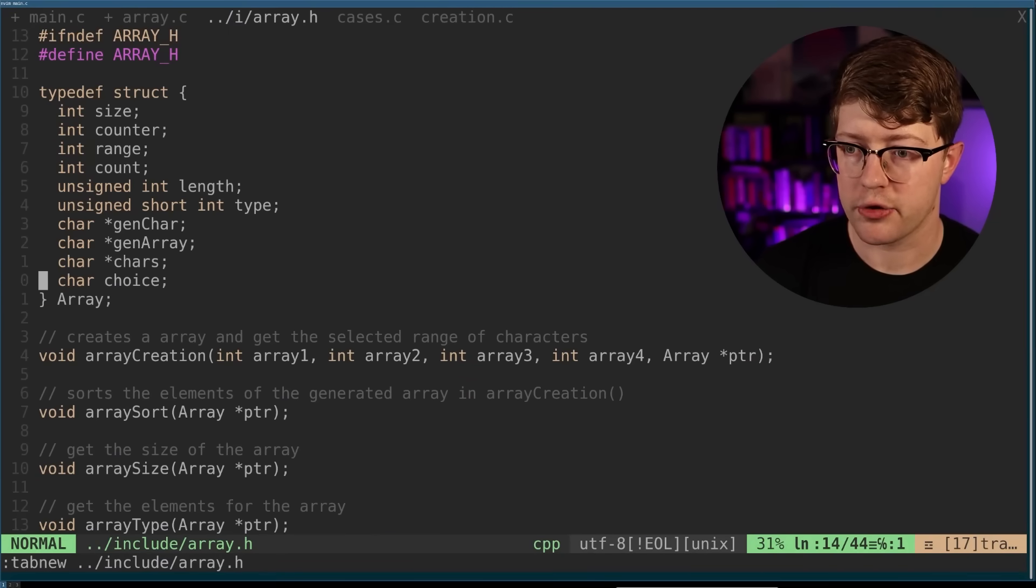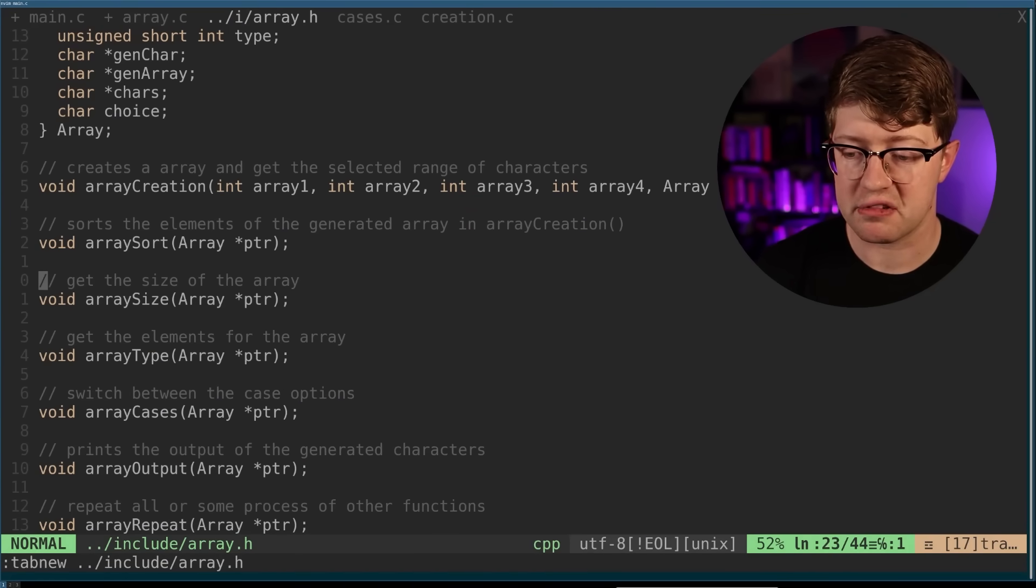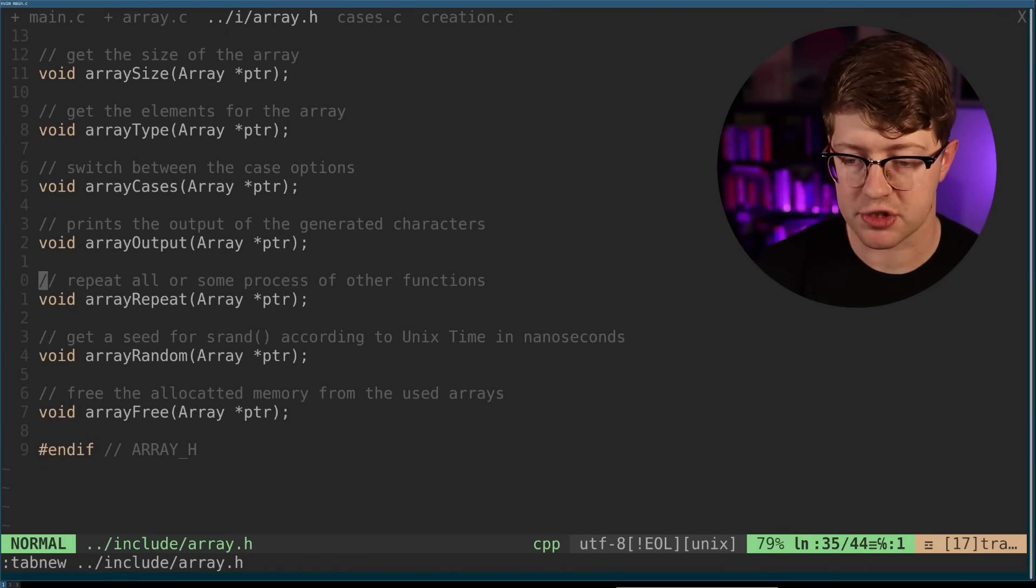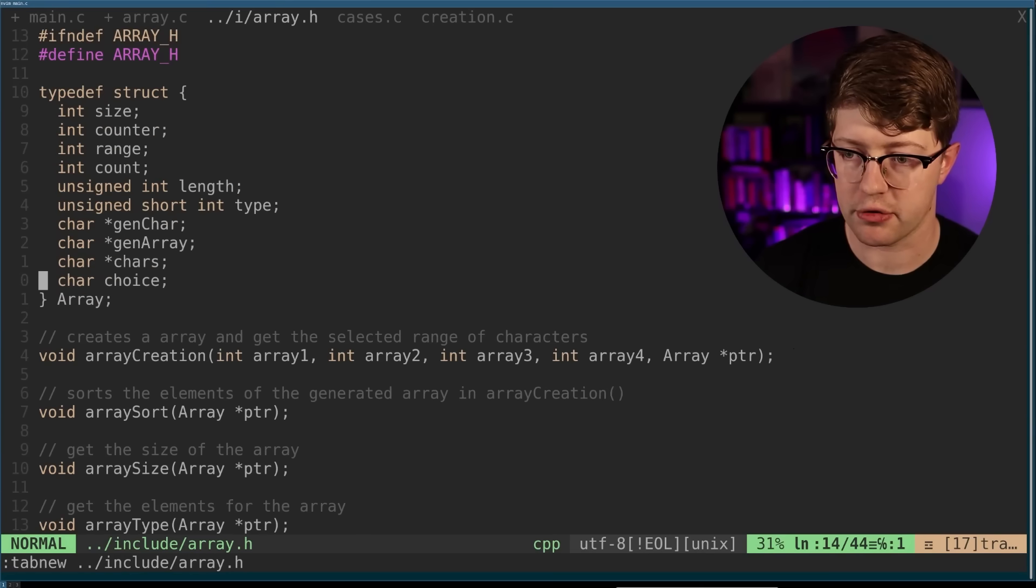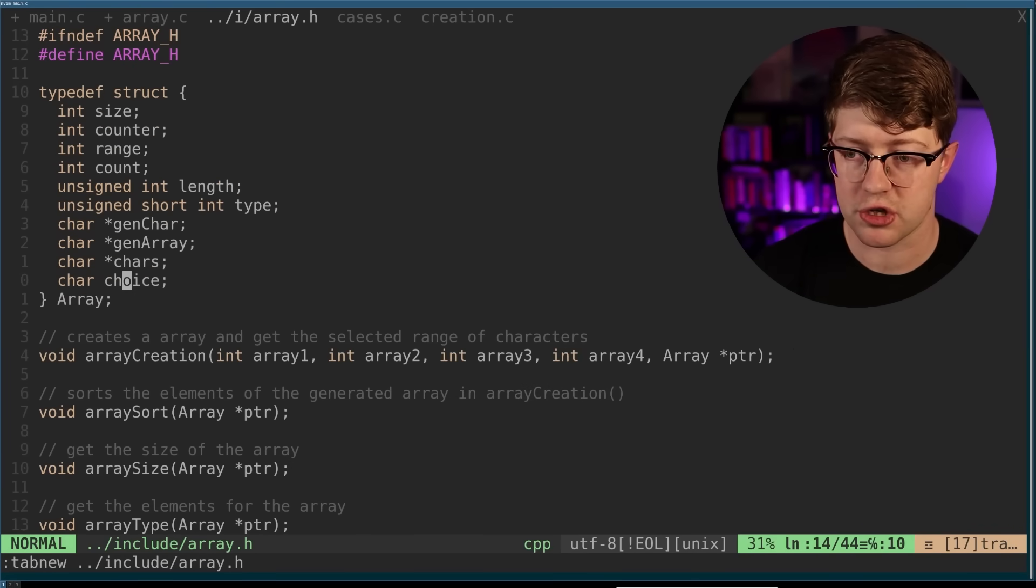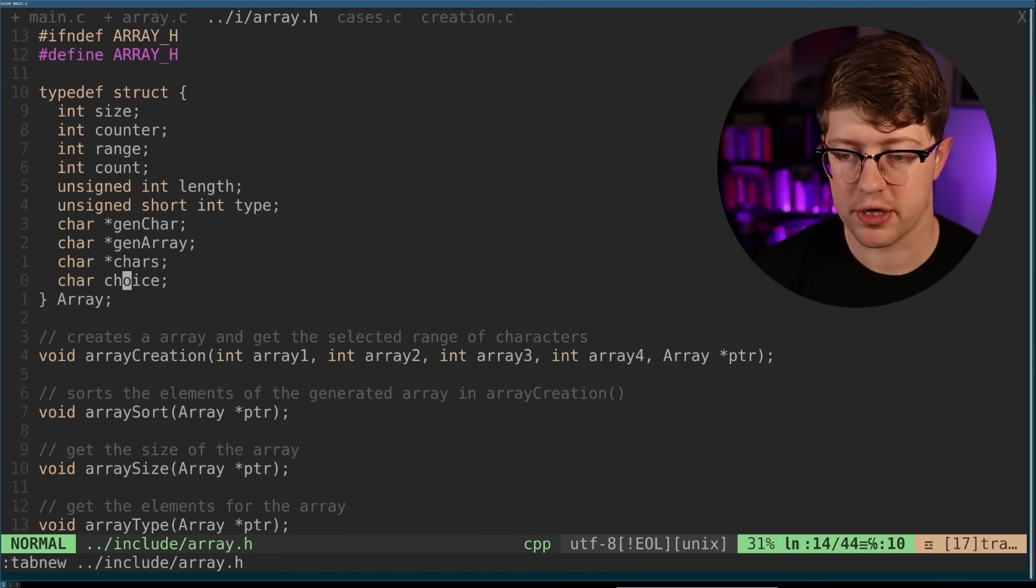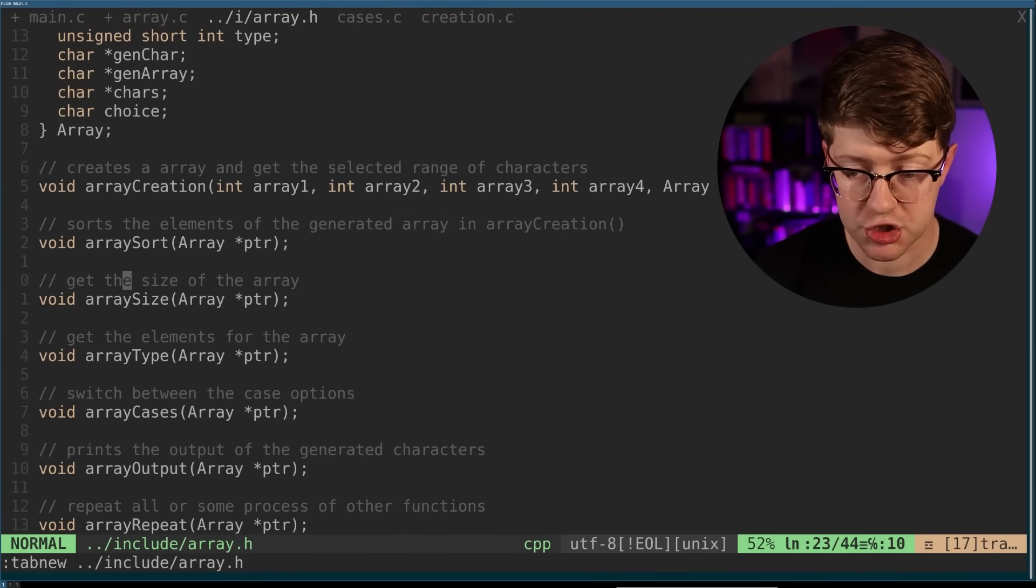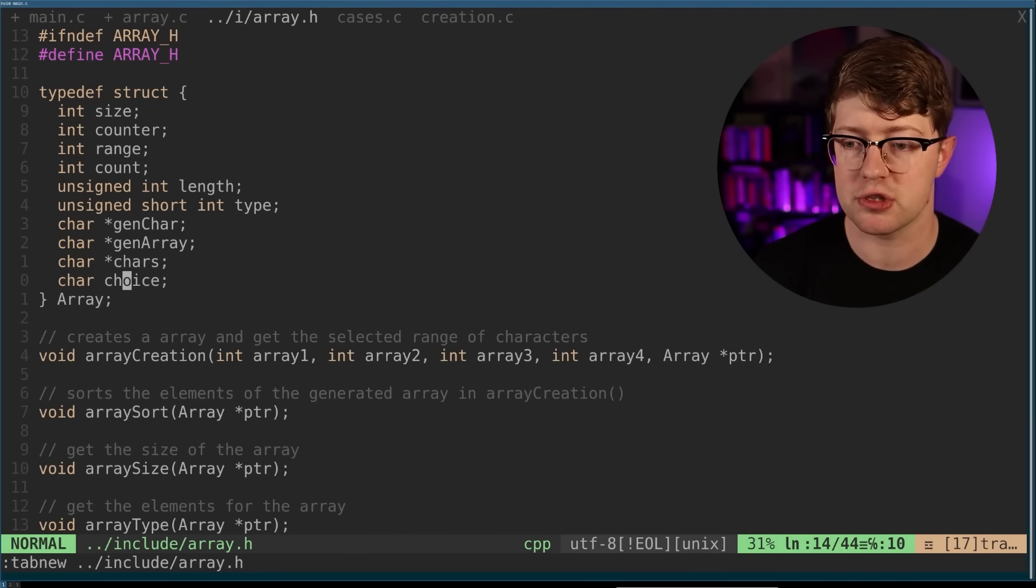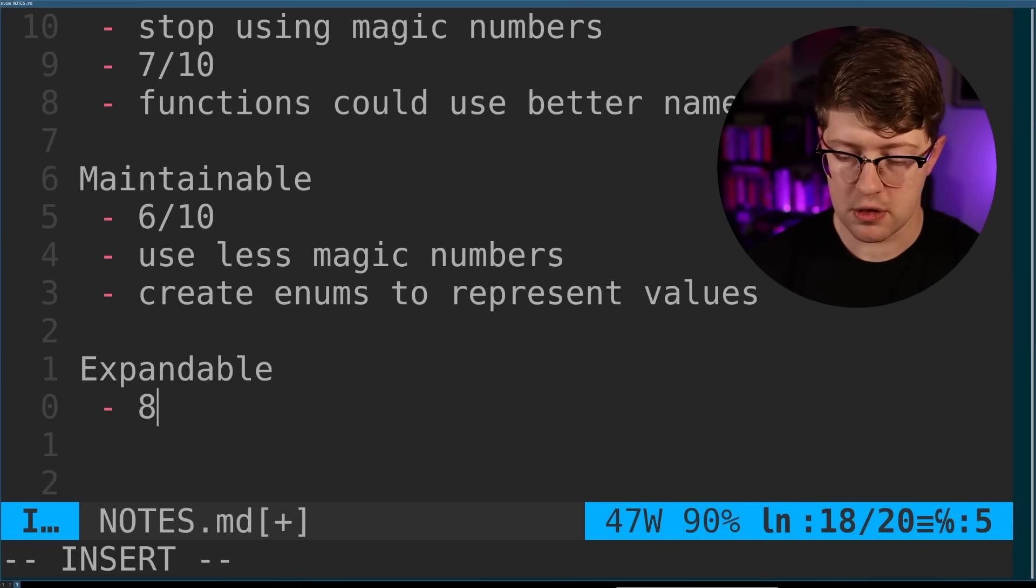So I'll actually add one point to the understandable. There are comments, just not where I expected them. Based on this, I would find, I could probably add functionality to this pretty clearly. They'd have a pretty robust structure and the functionality that tells me what each function does. So I could go back through and figure out how to add my own function to this. So I would say this code is expandable.